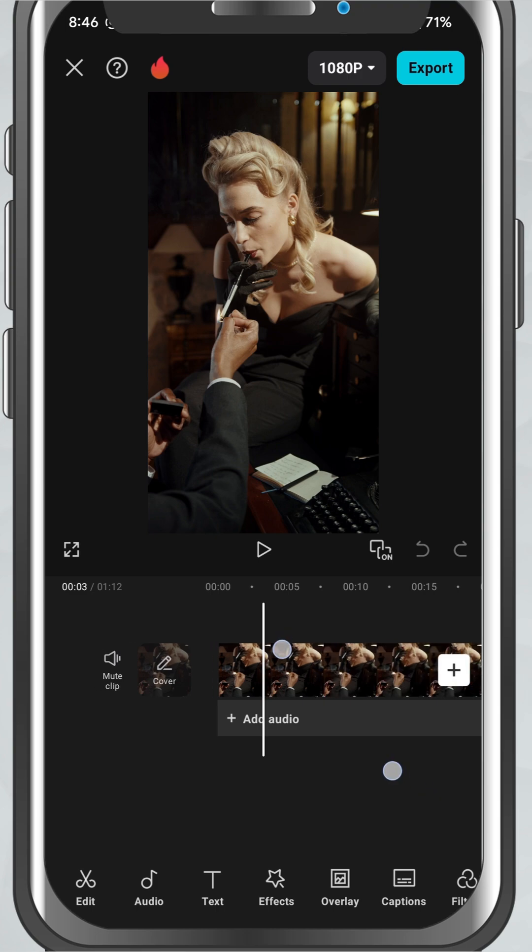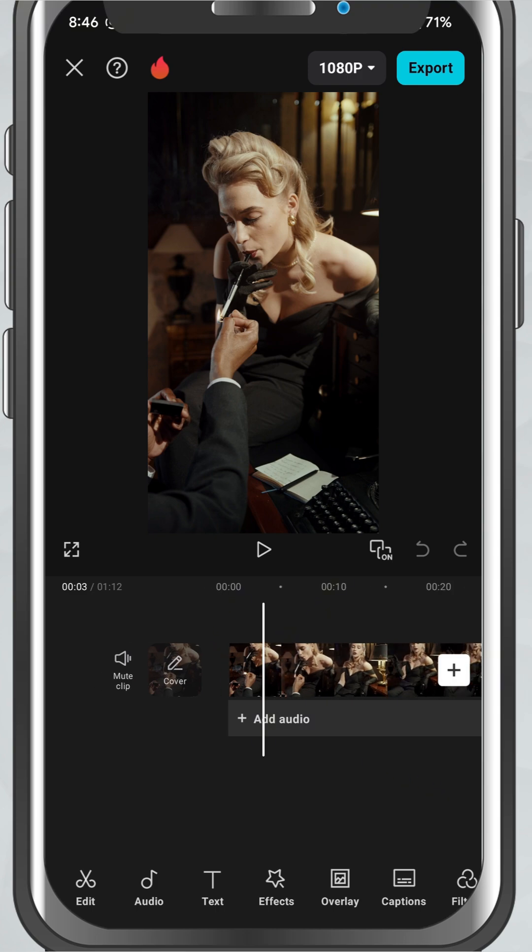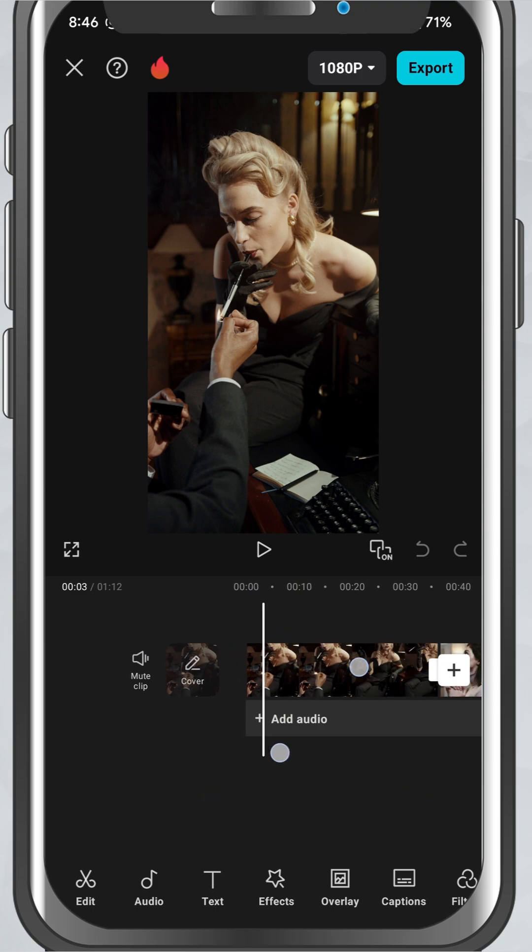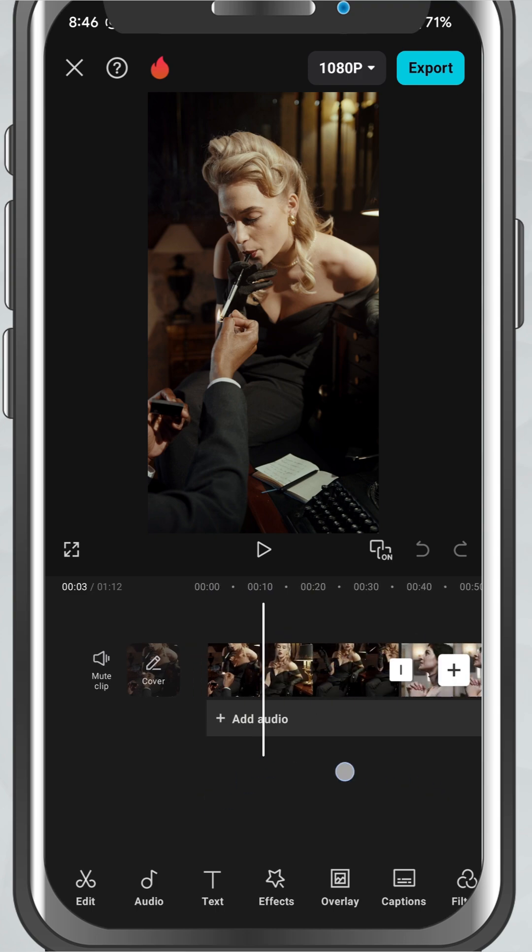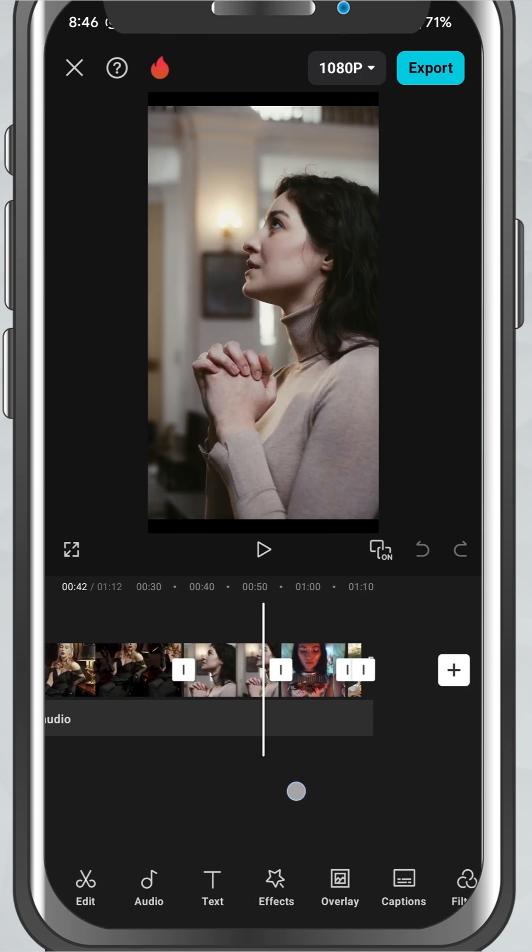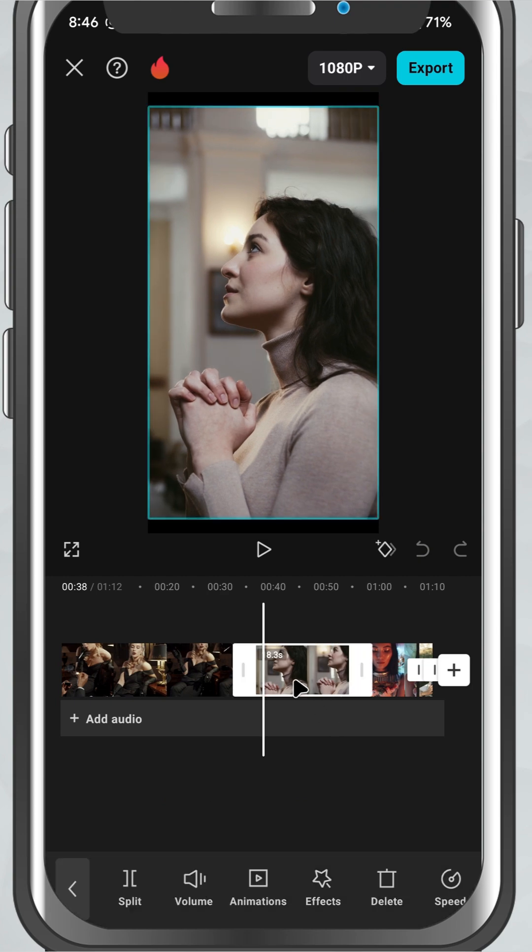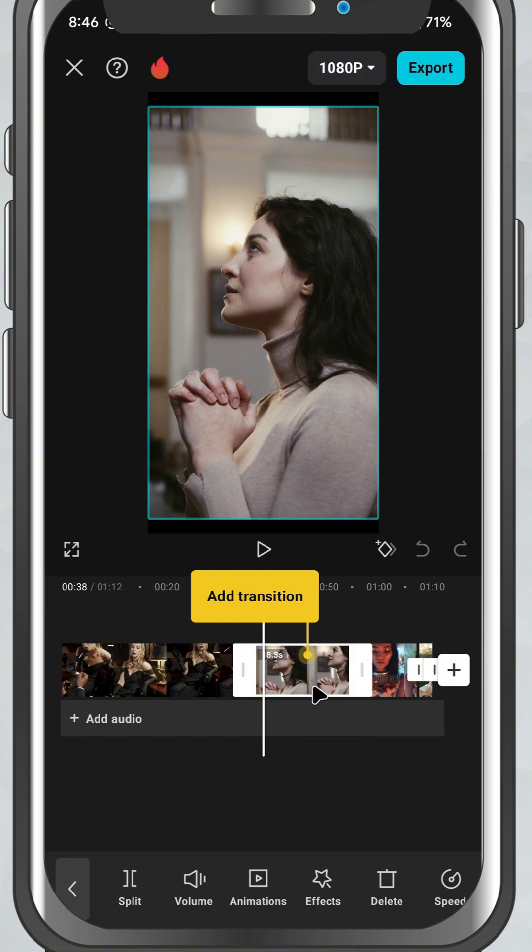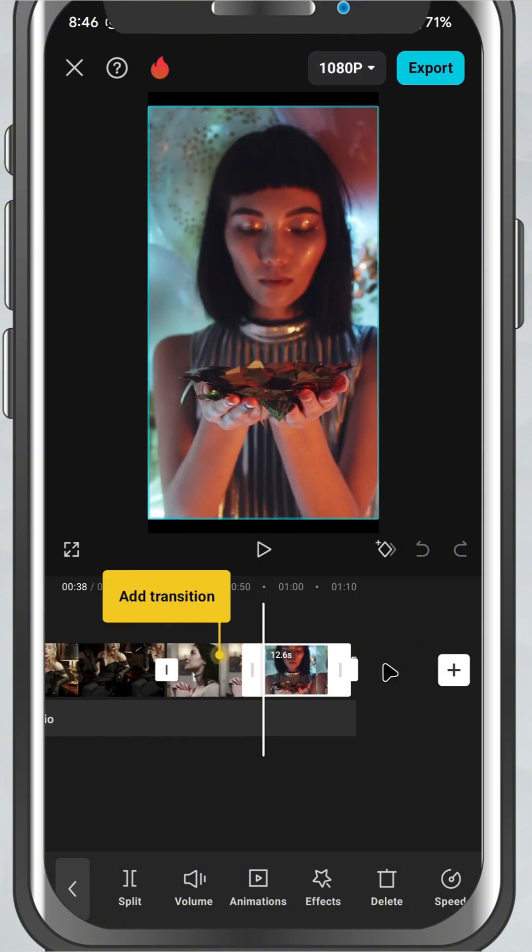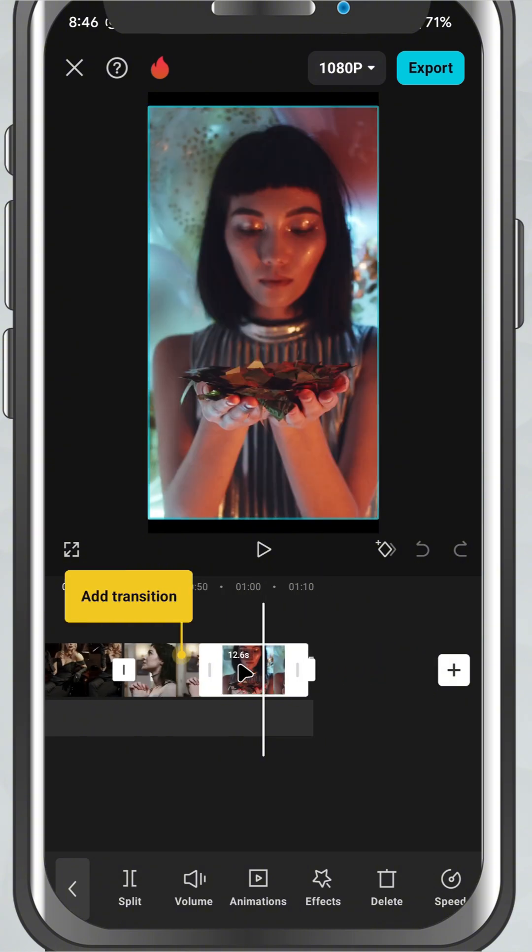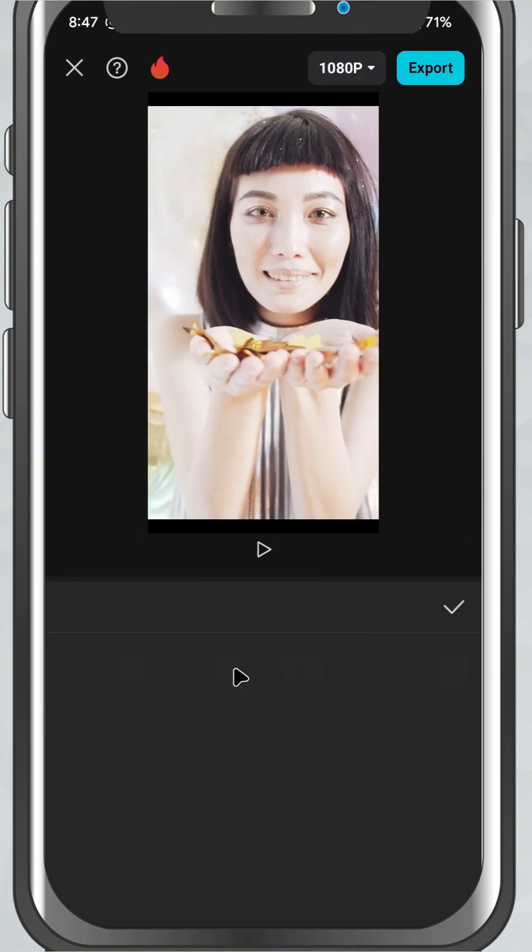You'll see your clips in the order you picked them, so if you want a specific sequence, make sure you select them in that order. From here you can start trimming, adding music, text, or effects—everything we'll cover in upcoming lessons.